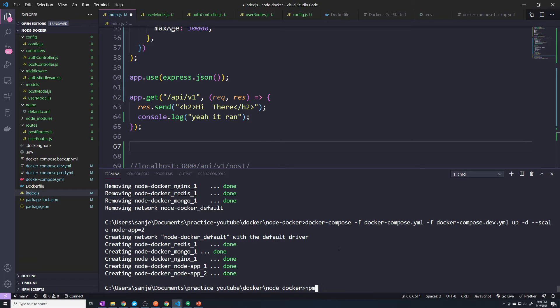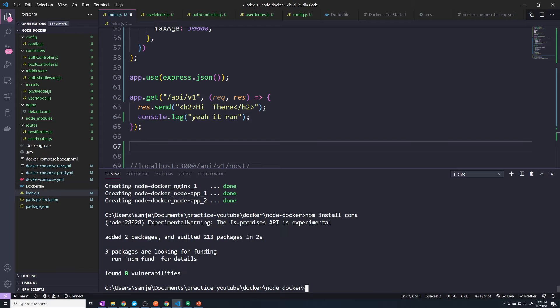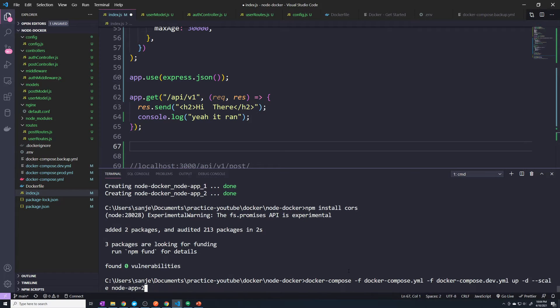So here I'm going to do an npm install CORS. And so since we did add a new package to our package.json file, a new dependency, we're going to have to rebuild our image.